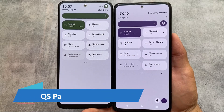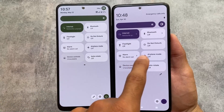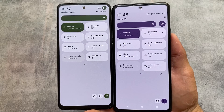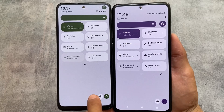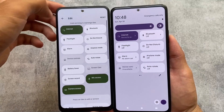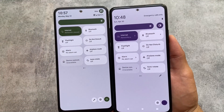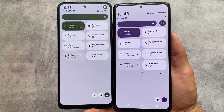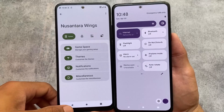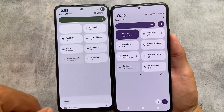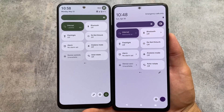Looking at the quick settings panel, both custom ROMs provide a white quick settings panel in light mode and a dark one in dark mode. One difference: to edit the quick settings panel, Nusantara OS places the option at the bottom, while Project Elixir has it at the top. Also, in the top-right of Nusantara OS there's an option to directly jump into Nusantara settings, which Project Elixir does not have.